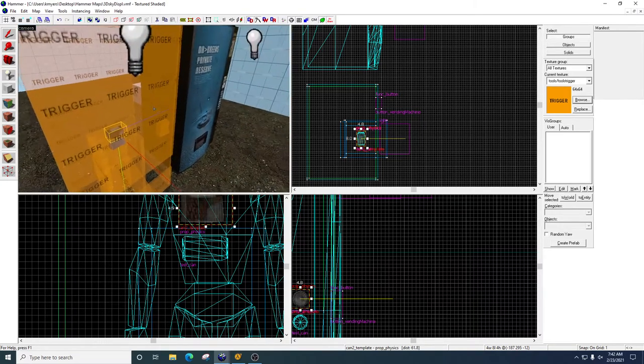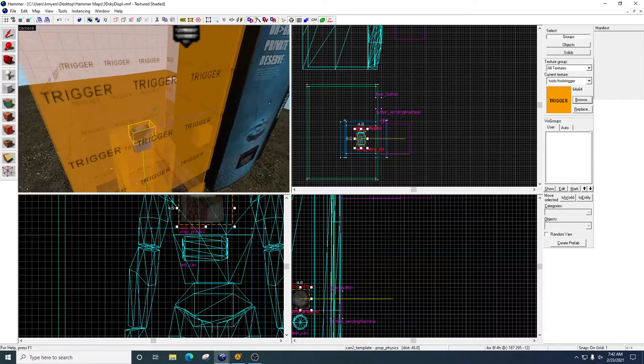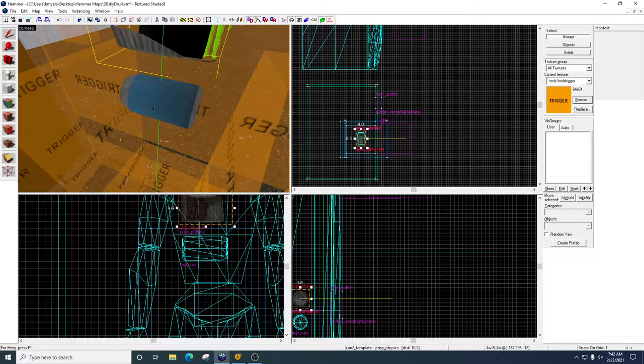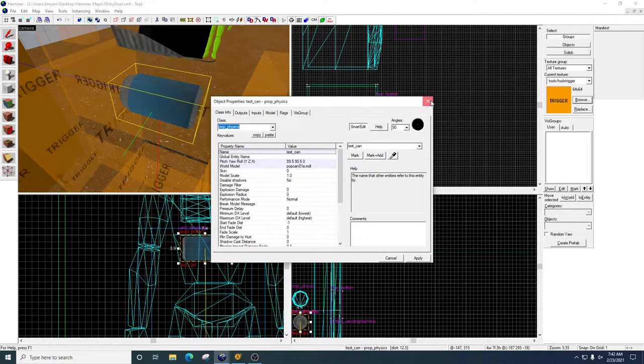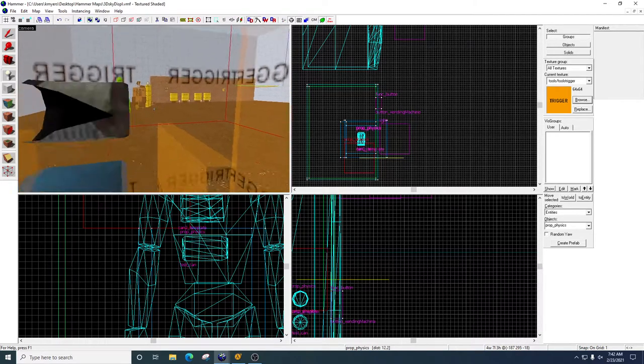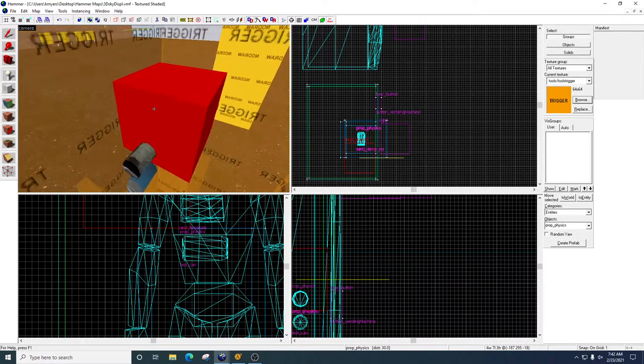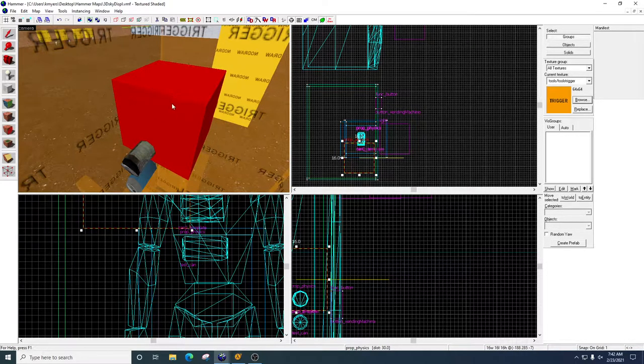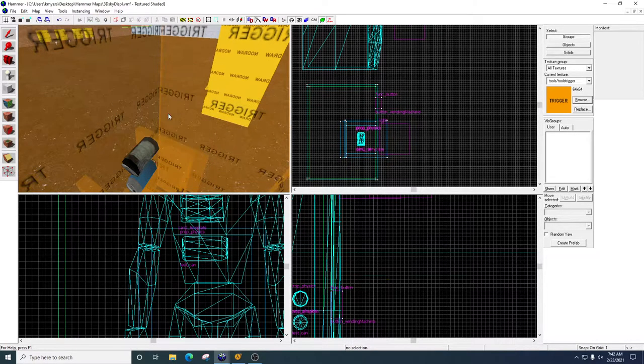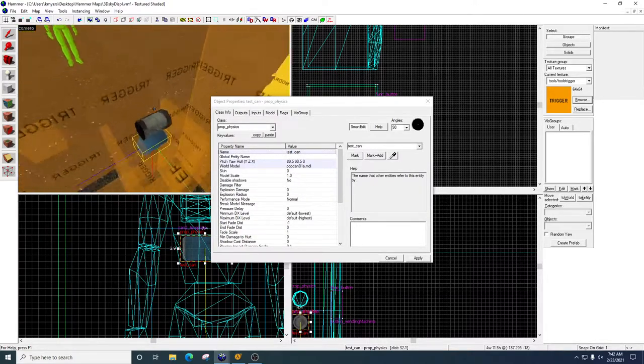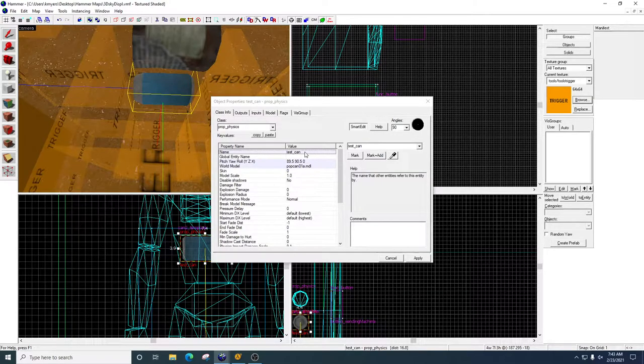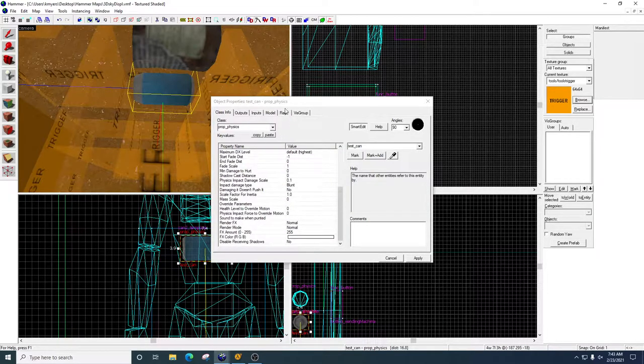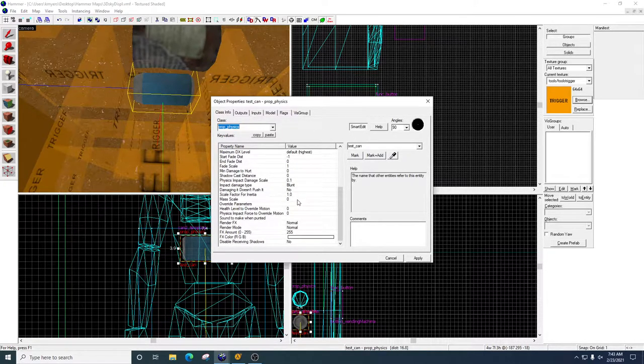Alright, so let's start with the objects that we're going to drop into the game. So this guy right here, we'll start with this. So we're going to go to our Entity Tool. You're going to come over to Objects. You're going to type in Prop Physics. Okay, so Entity Tool, Prop Physics. You're going to drop in the empty Entity, the little box here. Take your Selection Tool, open it up. And once you do that, what I want you to do is name it. So I named mine Test Can. You can call it whatever you want. Remember, no spaces, no special characters.